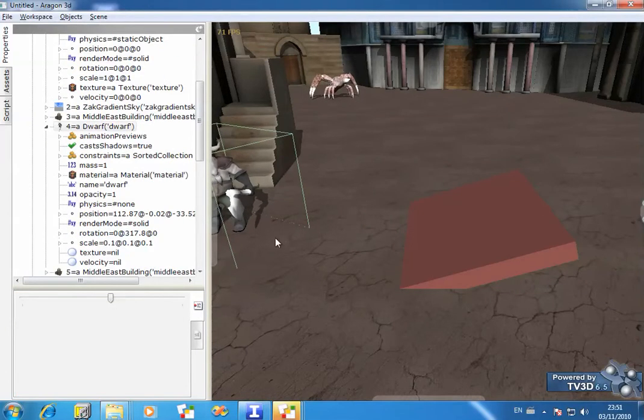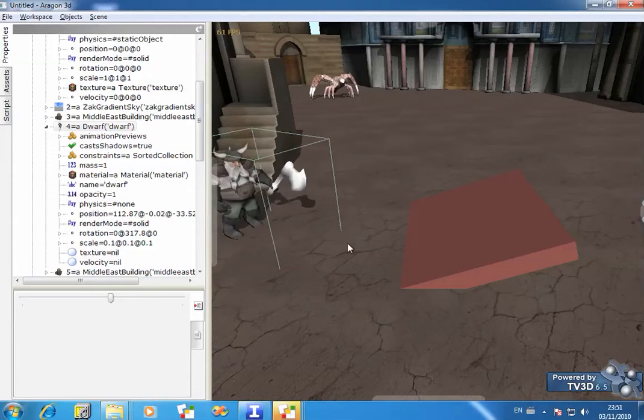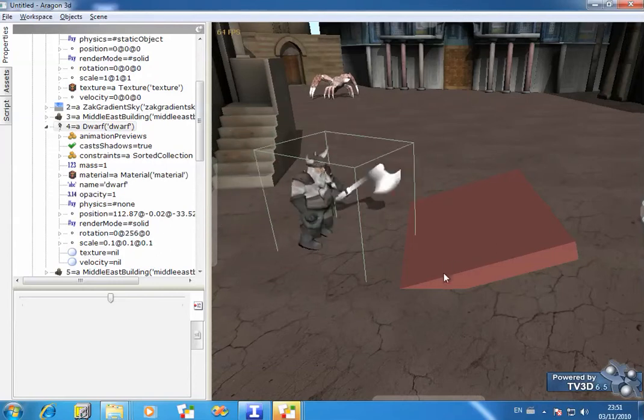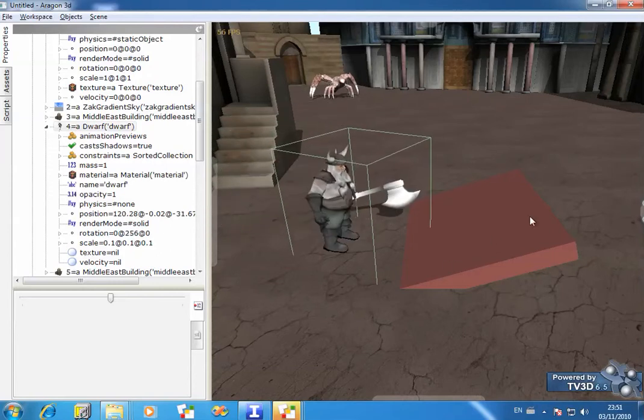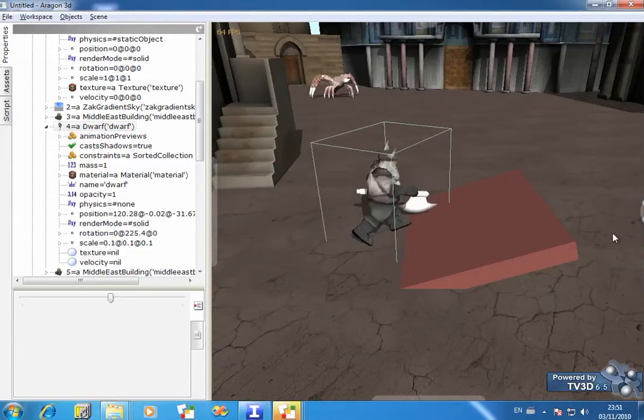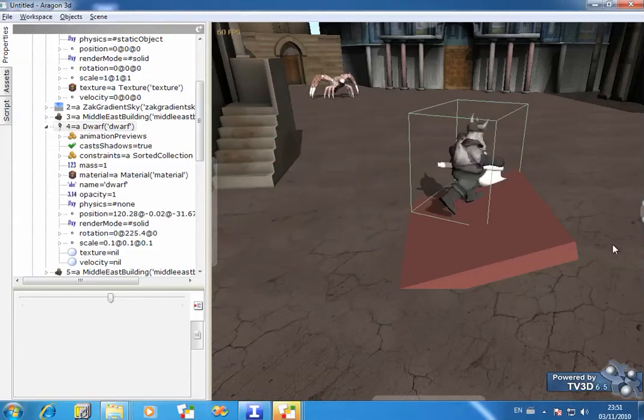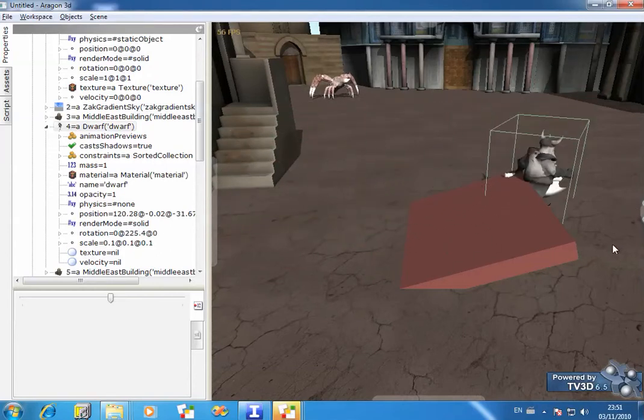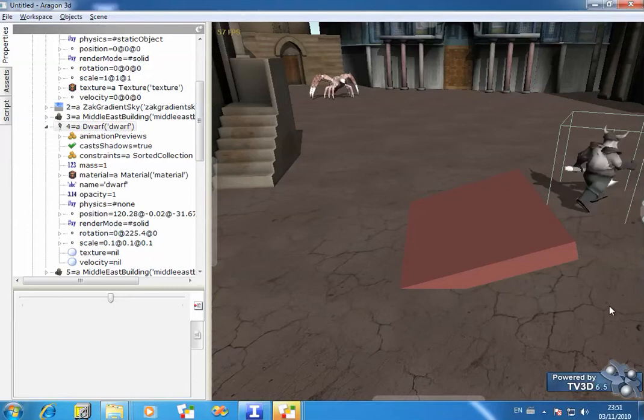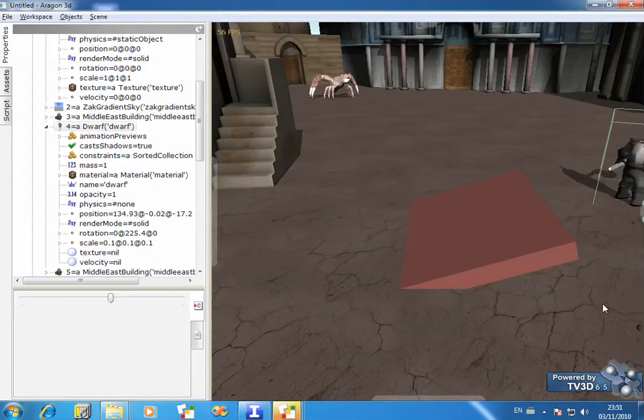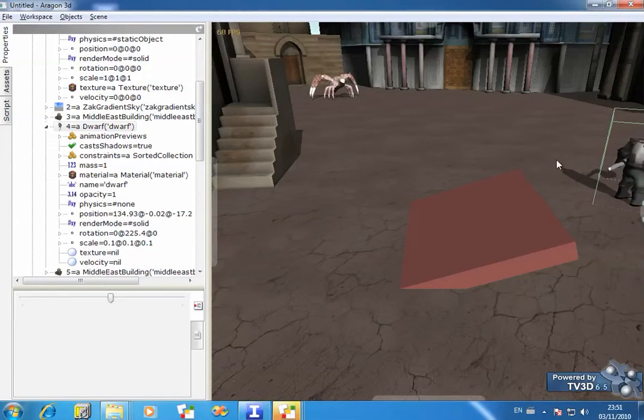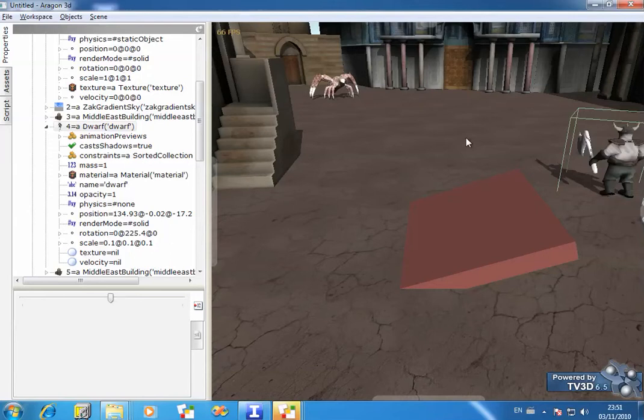OK. And we can now ask our dwarf to walk up here. And you'll see that he climbs up and then drops down the far side. So this is a way of getting the animated characters to interact with the environment.